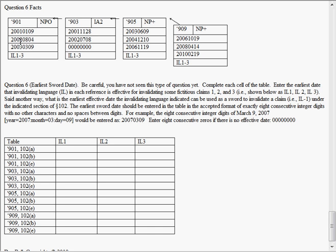2002, and it issued on March 9th, 2003. These dates are year, month, day. And it contains the language required to invalidate some fictitious claims one through three, and that's what this data structure means here.